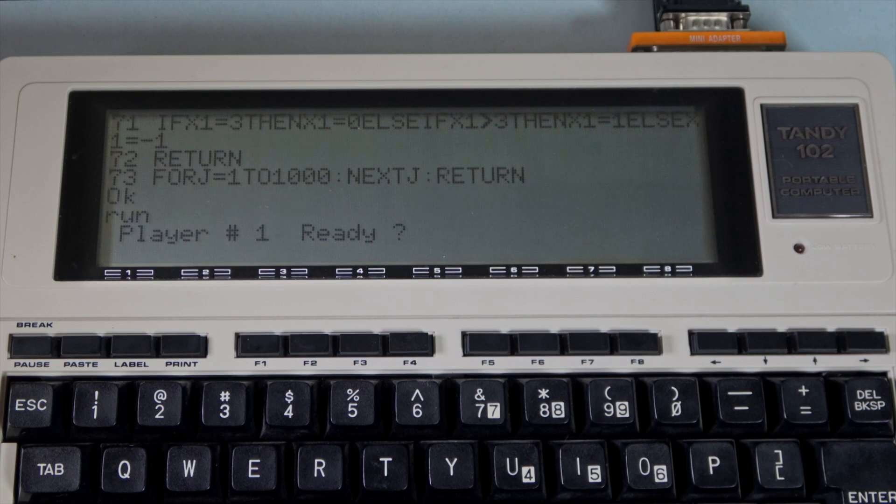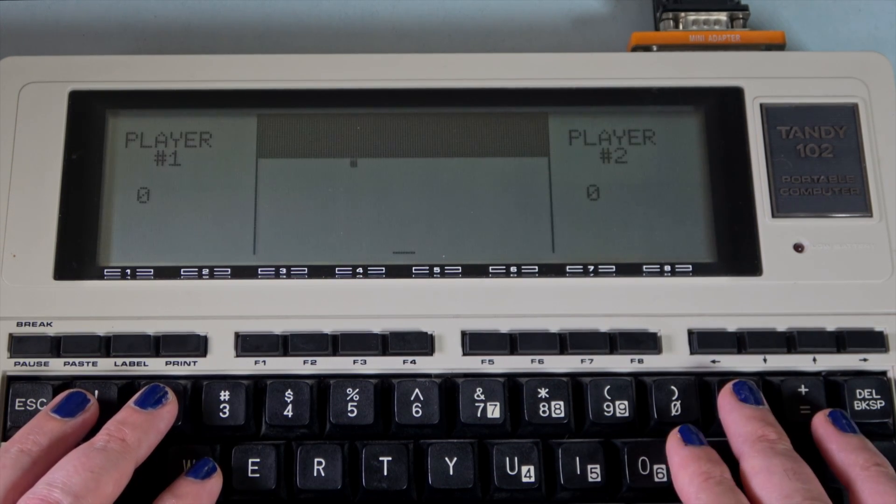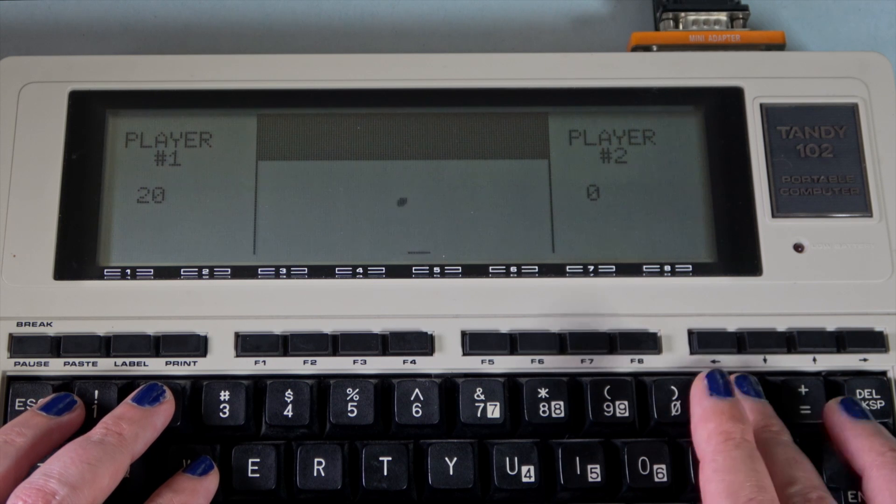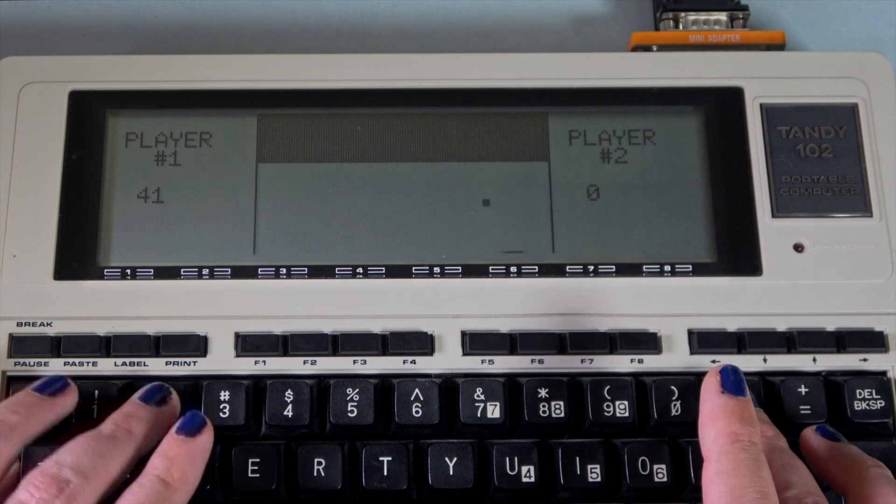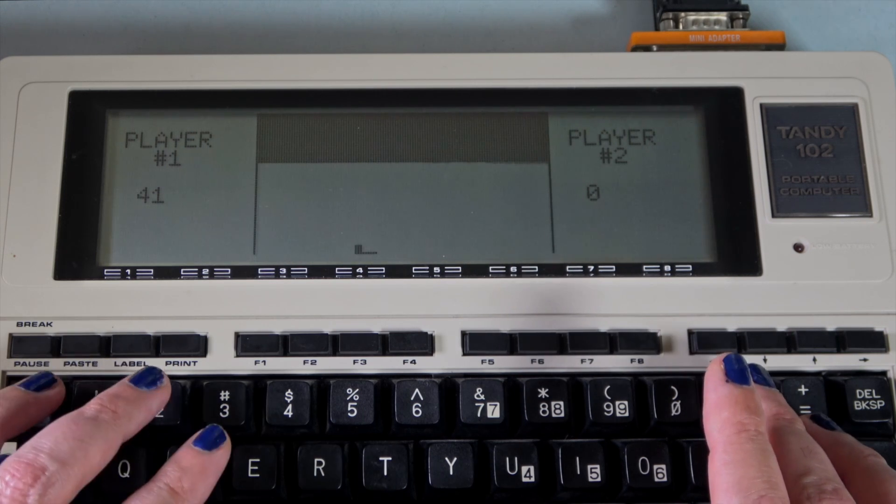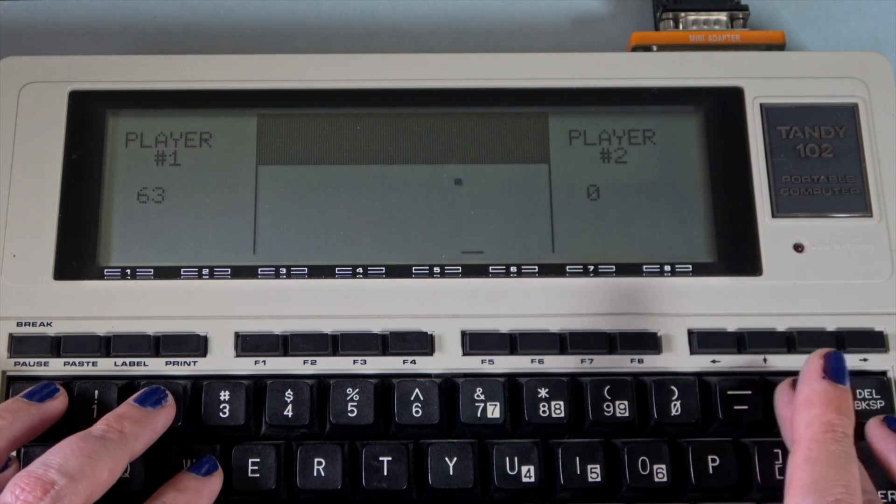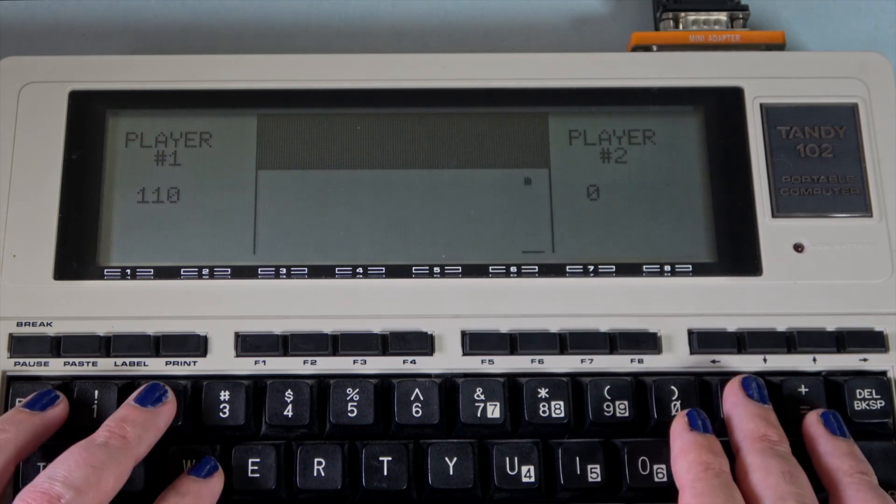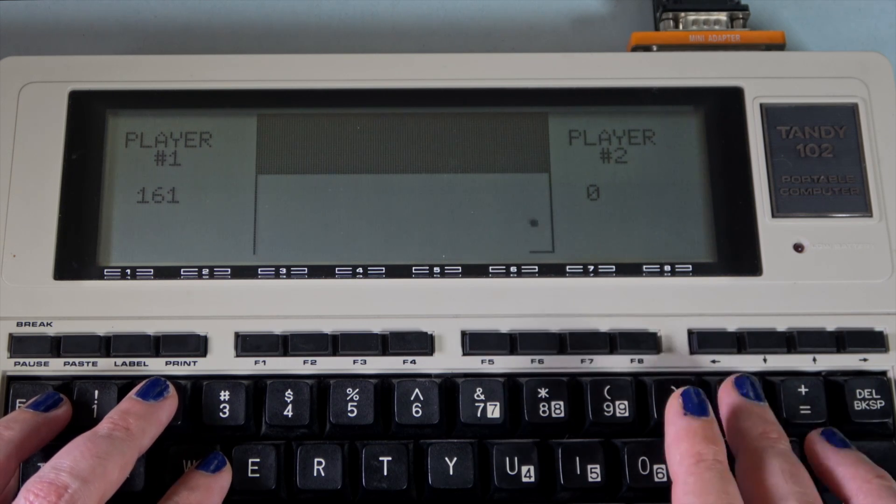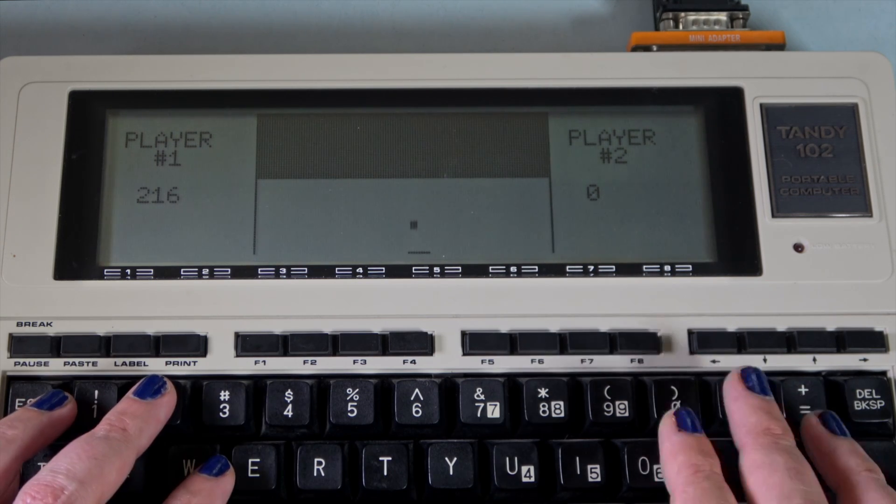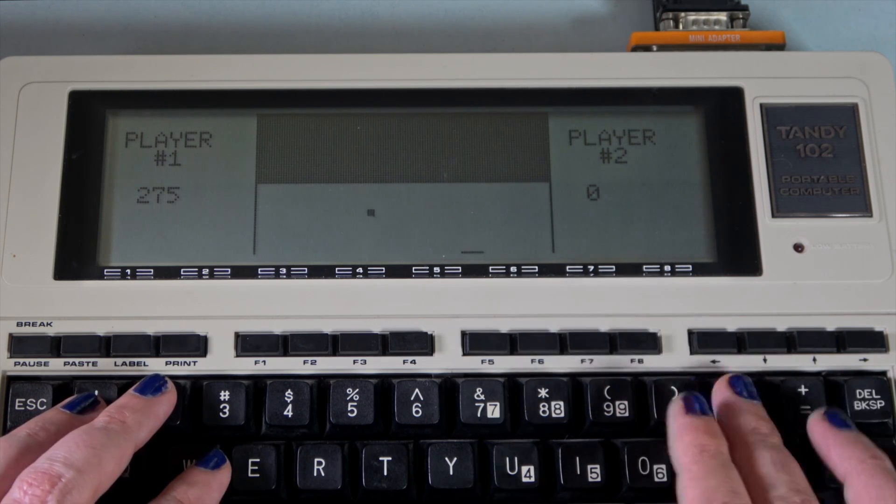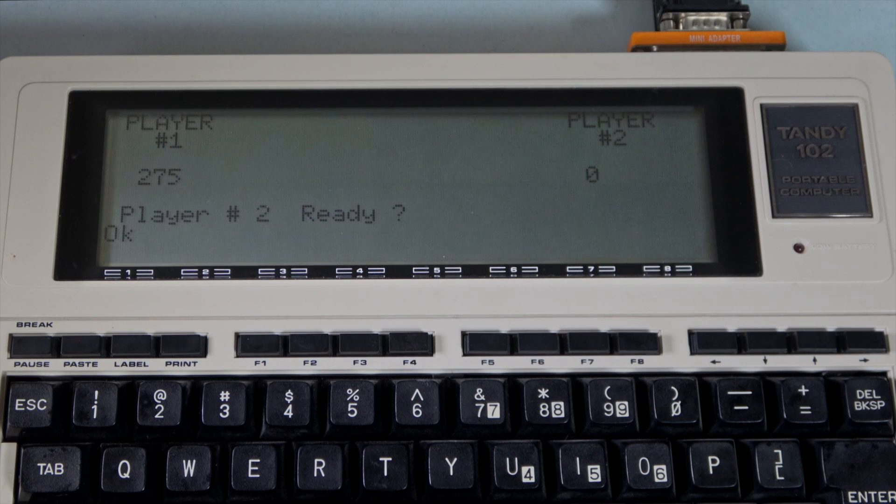Player 1 ready? I suppose so. And let the game begin. We can use these keys on the top row to move the paddle right and left. This feels like something between a classical pong game and a breakout style game. Well, this is kind of fun. Whoops. Enough of that for now.